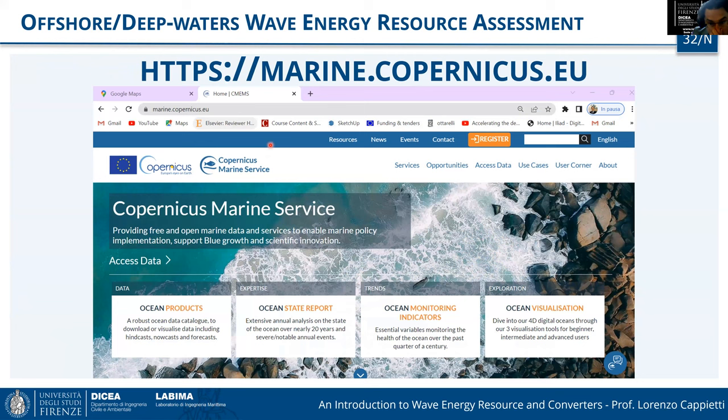If you need wave data, you can use the Copernicus Marine Service. It provides significant wave height, energetic wave period, and everything needed to work on energy assessment for the regional area of interest.